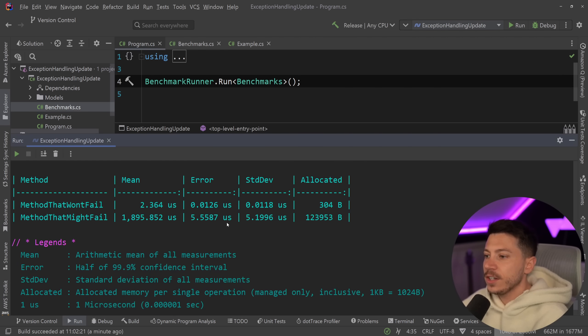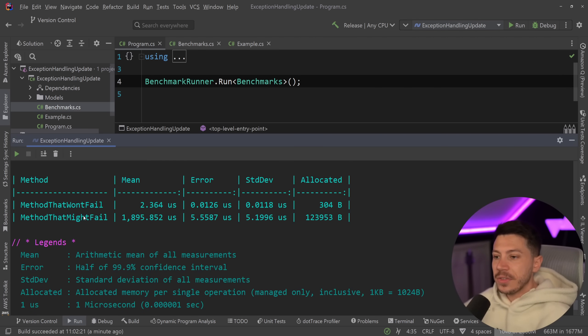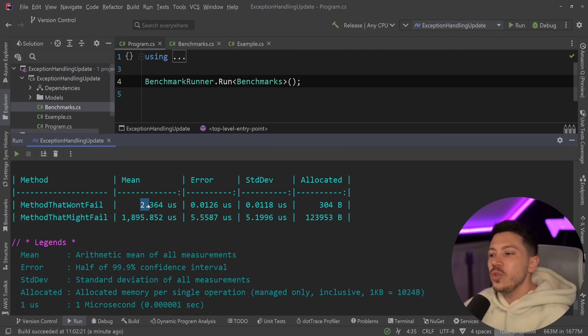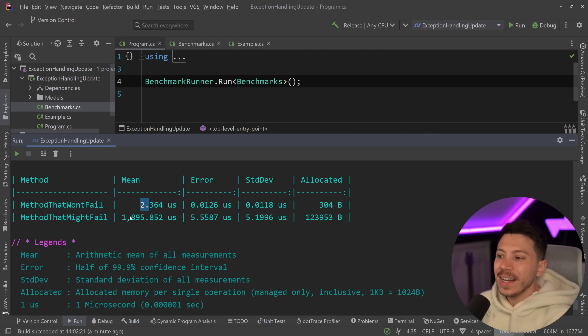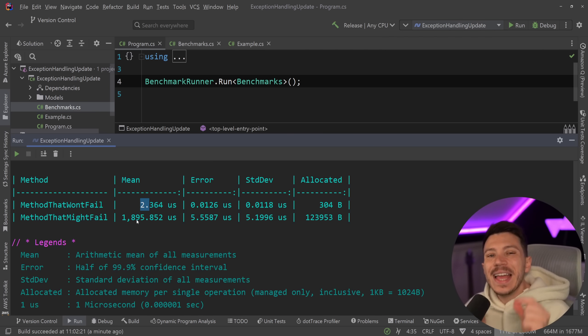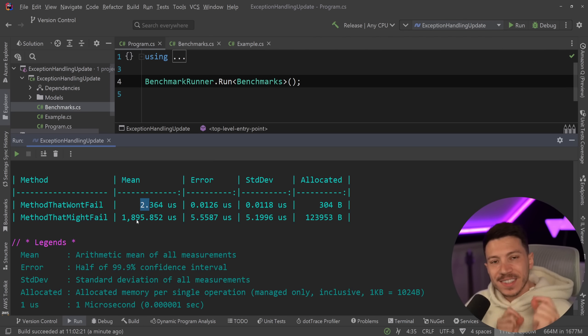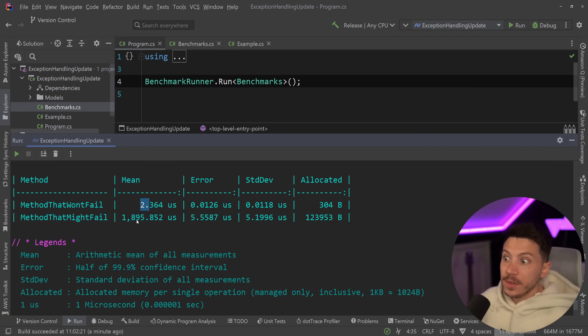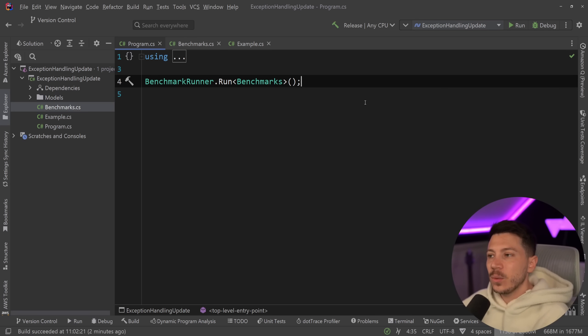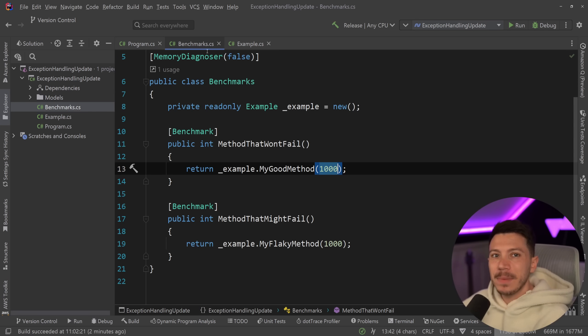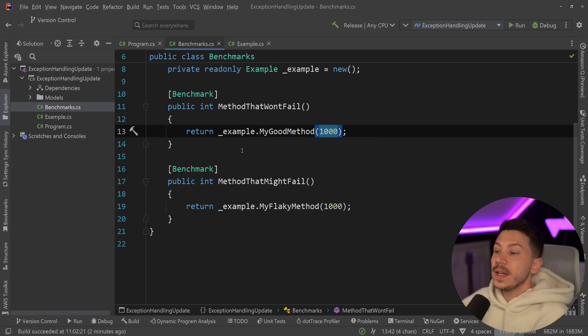So results are back. Let's see what we have here. So as you can see, the method doesn't fail, allocates very little memory and 2.3 microseconds, while the method that might fail, 1.9 milliseconds for the same level of computation. Now, obviously, one fails, one doesn't. We're going to see later why that doesn't really matter that much.